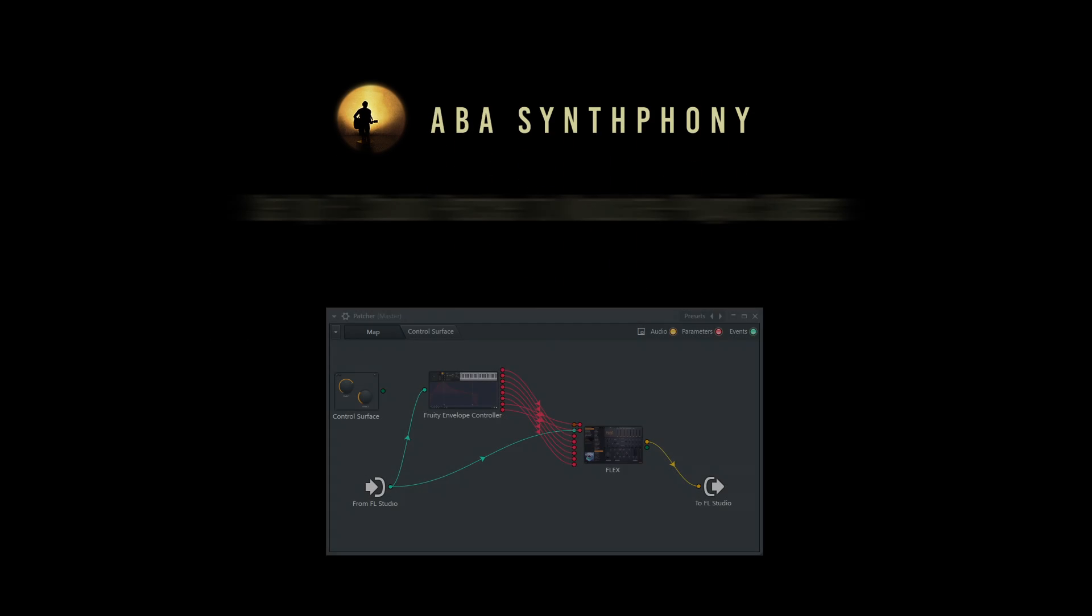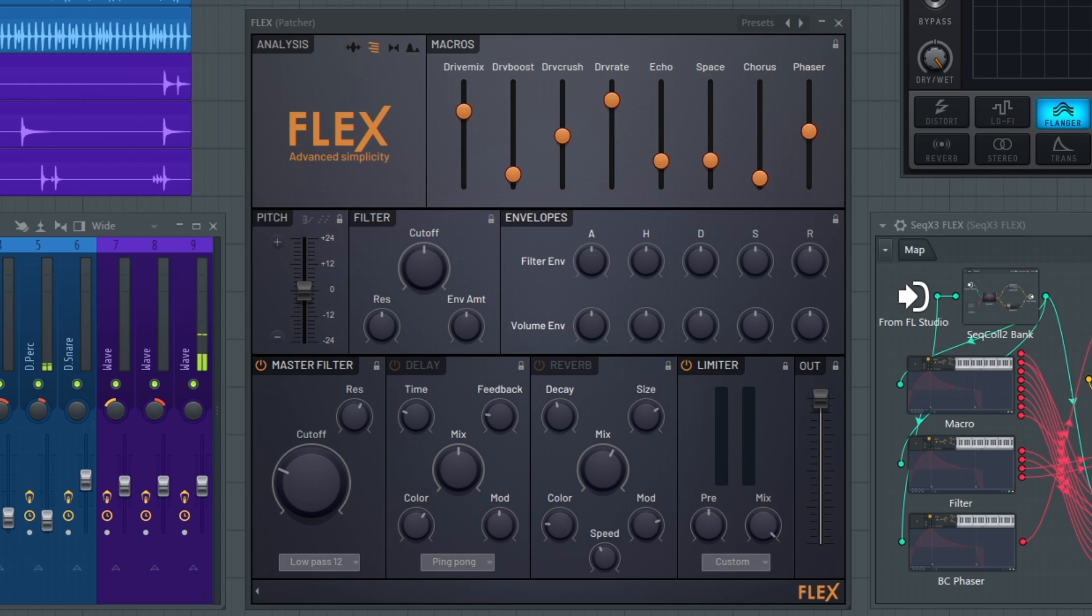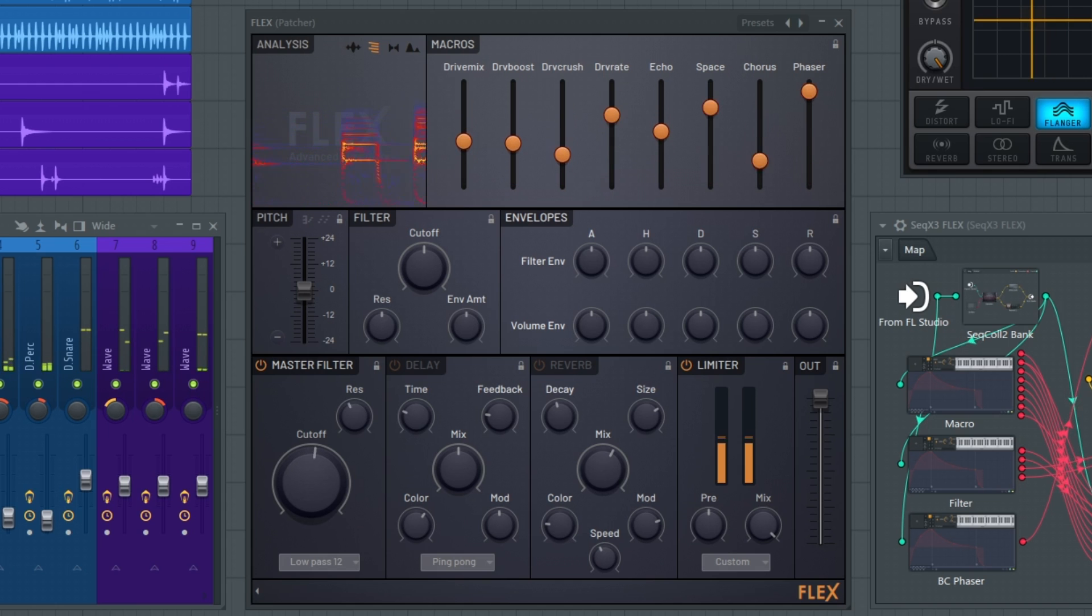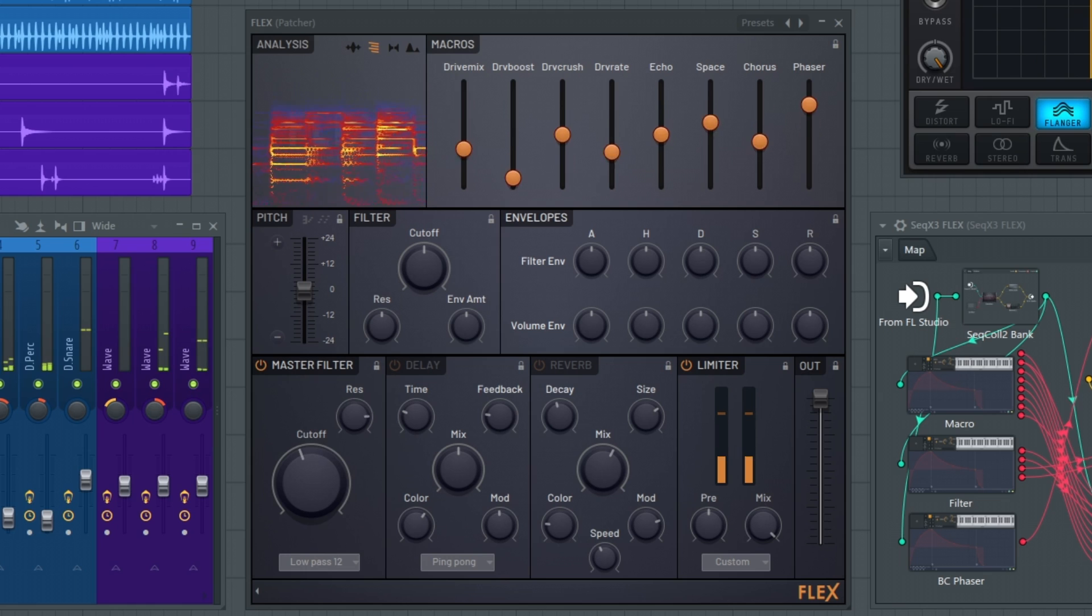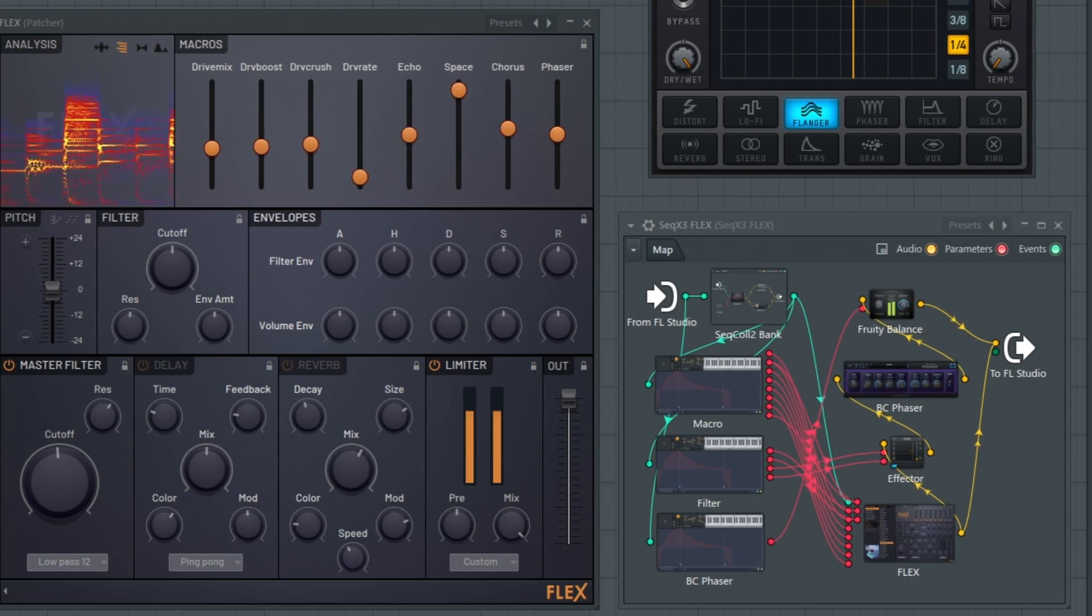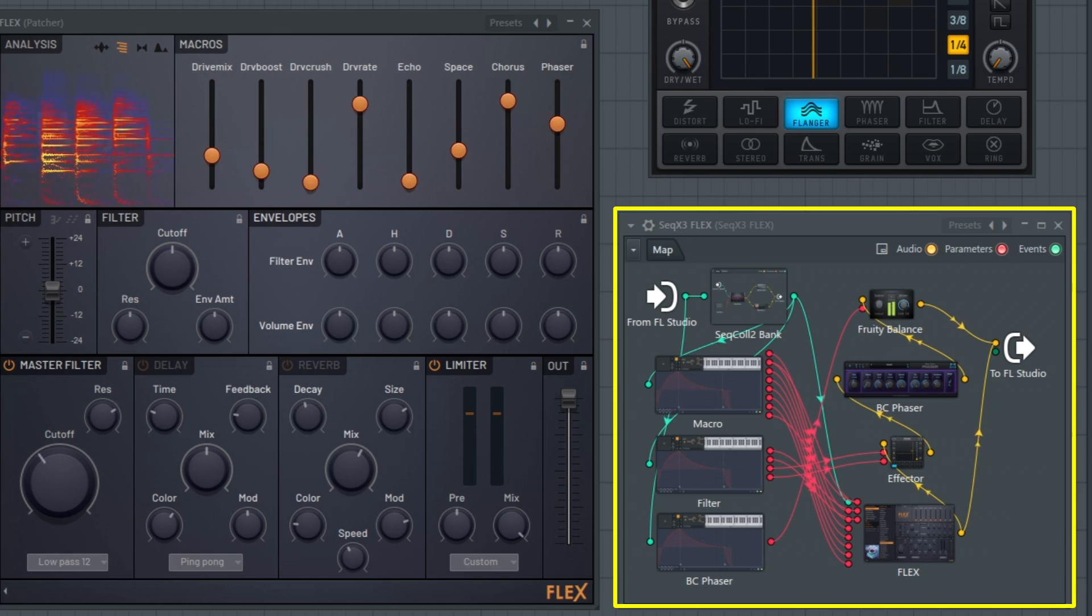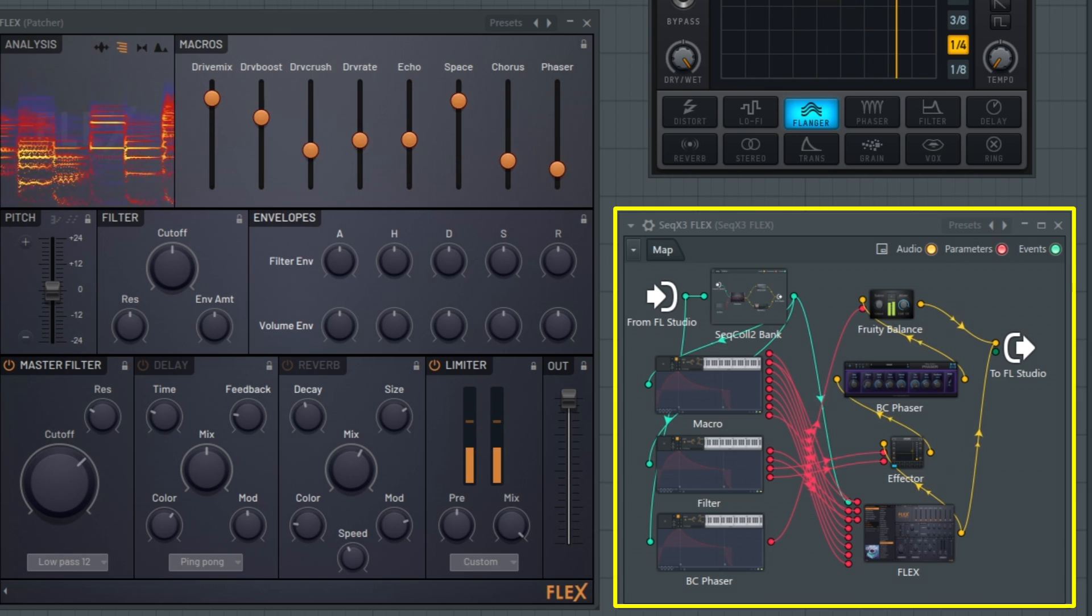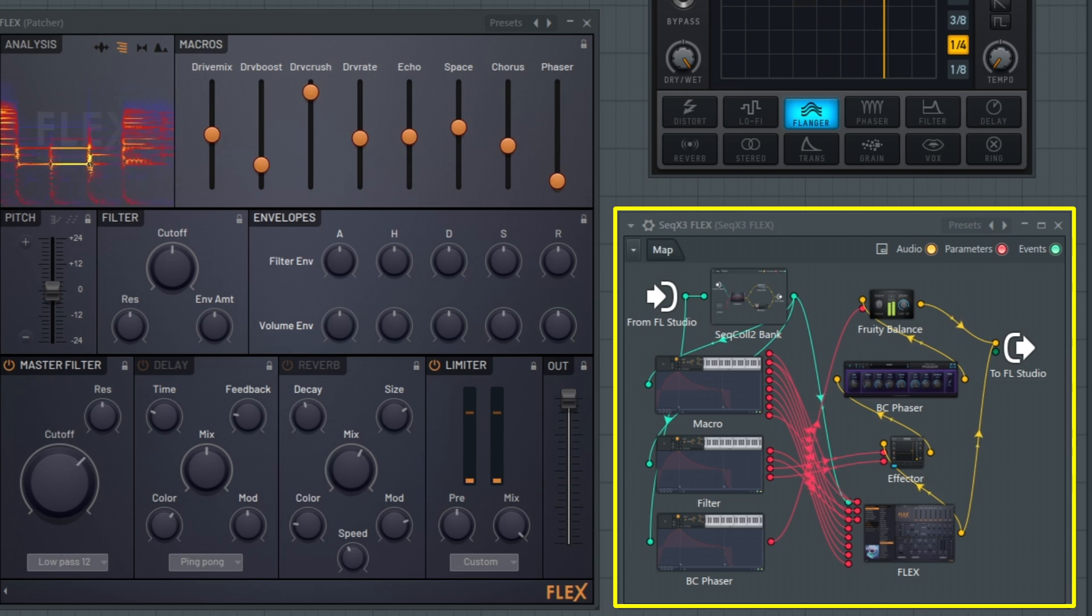In this video, we are going to set up the FL Studio Patcher to modulate the macro sliders in Flex. The FL Studio Patcher is a powerful plugin container that enables you to chain multiple instruments and effects for easy reuse in other projects.